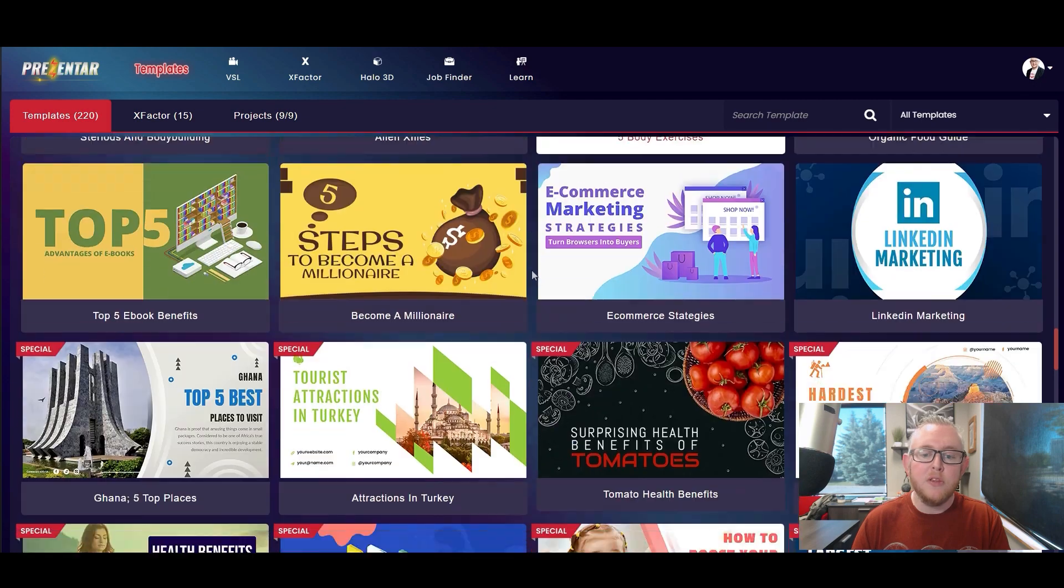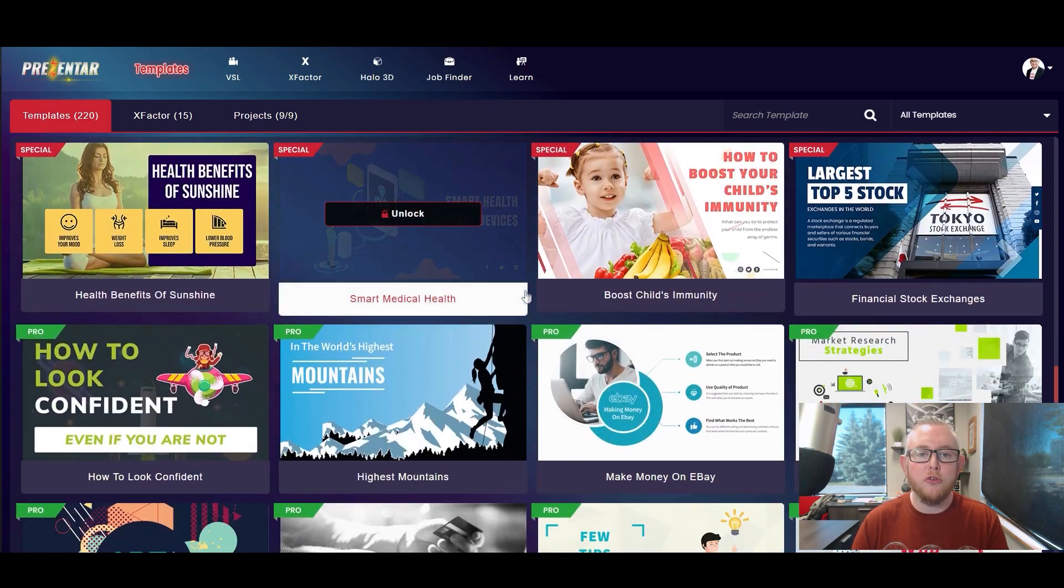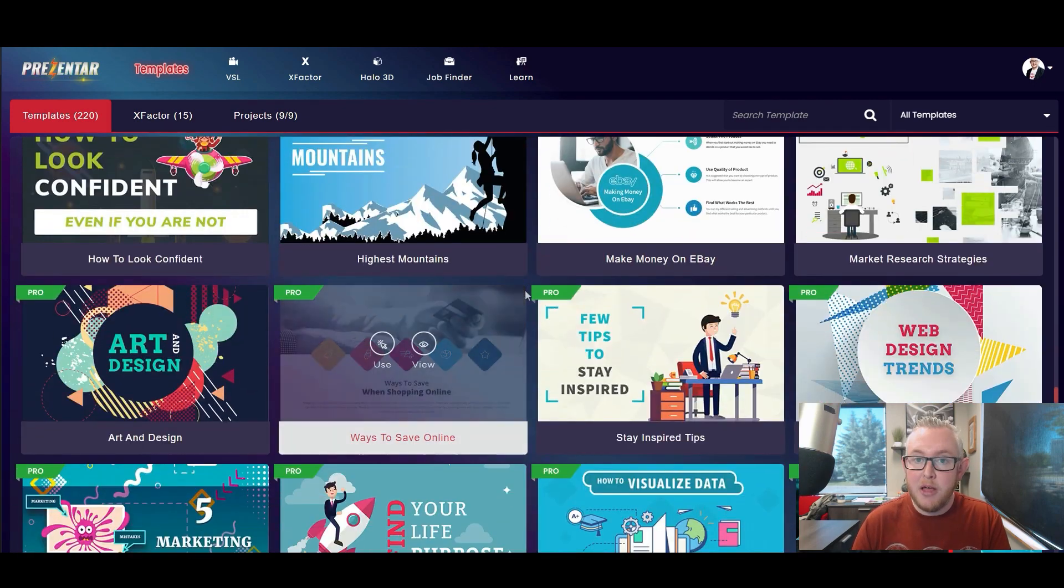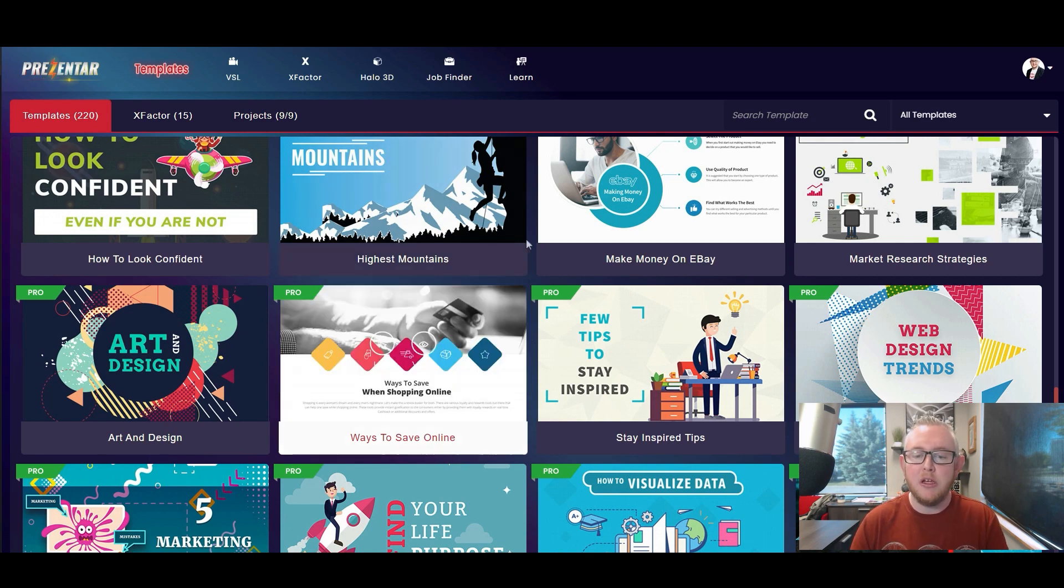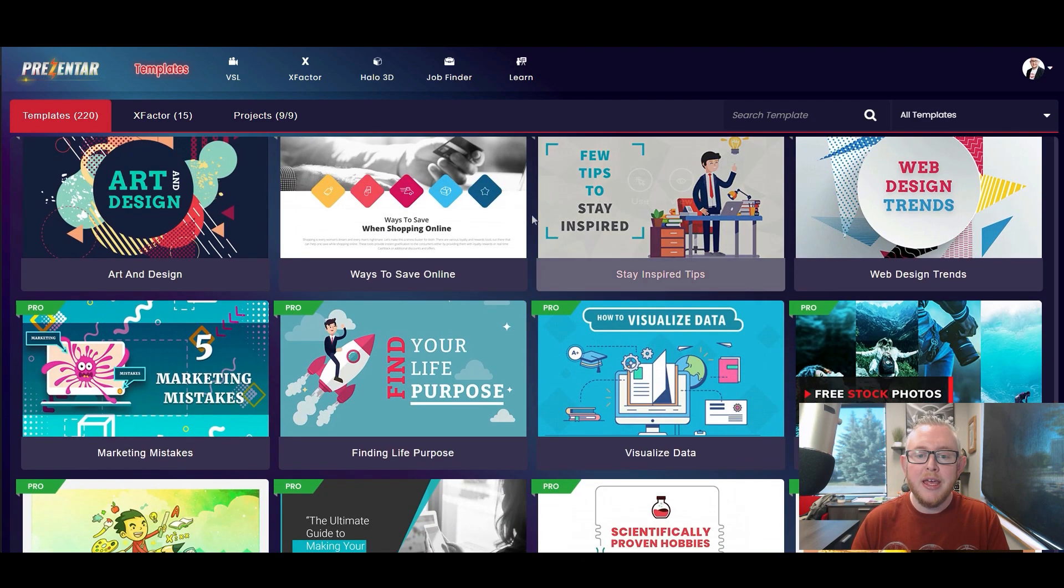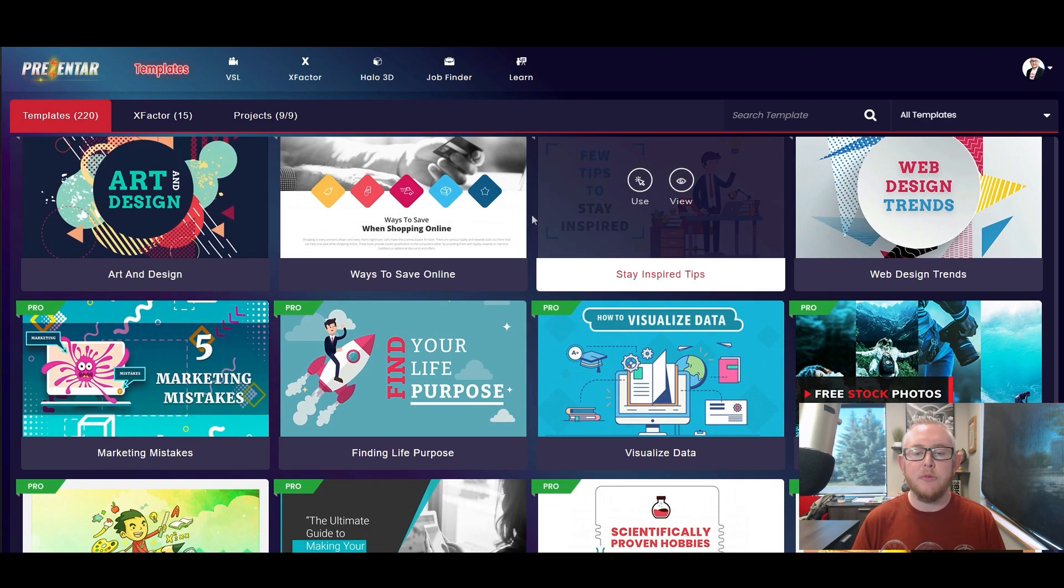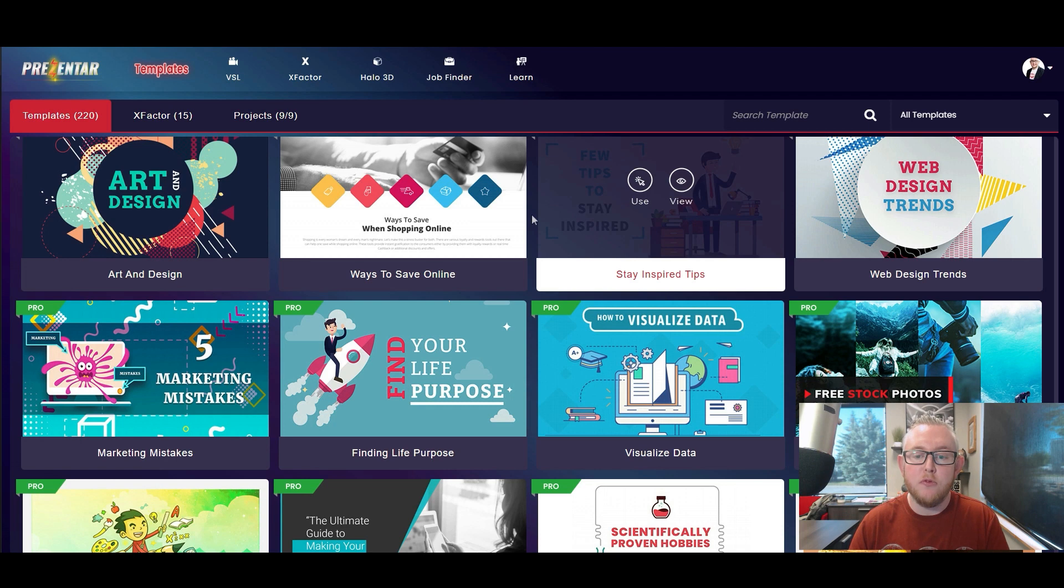Now one thing that I do want to point out is that as you scroll through the endless amount of templates that they have here it's easy to get a little bit distracted by some of the content that they've already preloaded. Instead of building out these presentations with dummy text or lorem ipsum what they're doing here is actually building out little presentations that have real content.